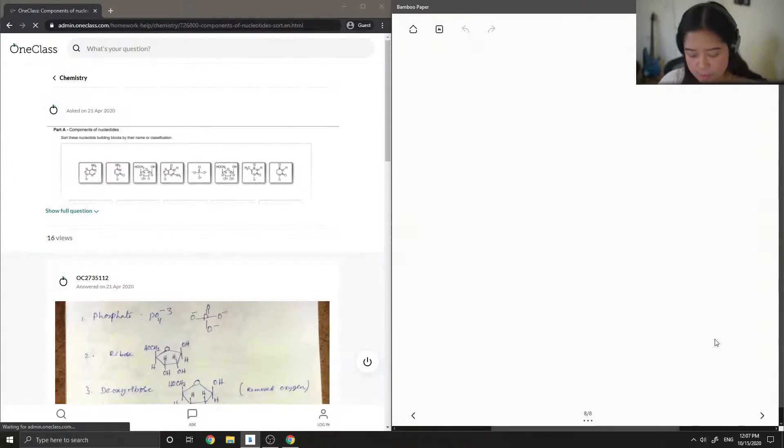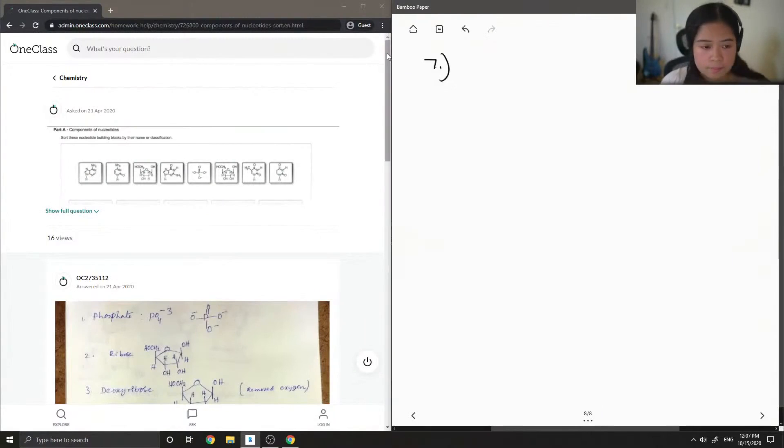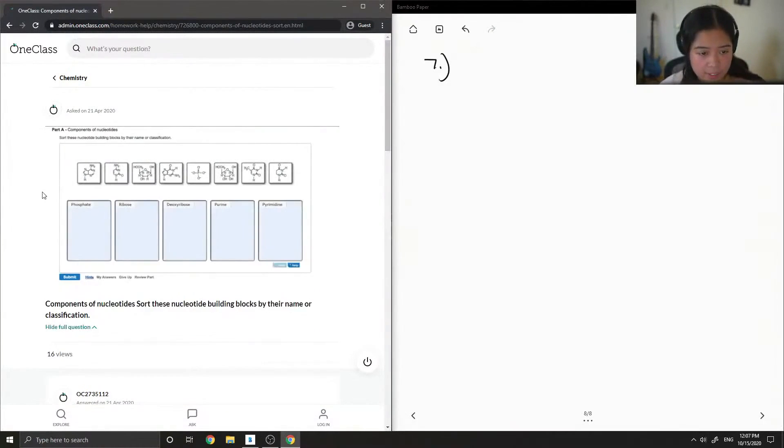Okay, so on to question number seven. Sort these nucleotide building blocks by their name or classification.